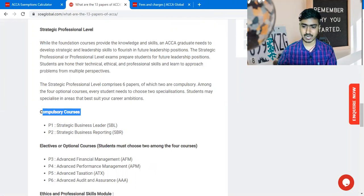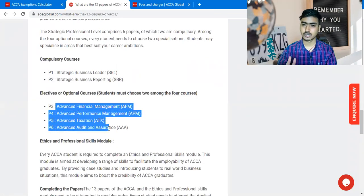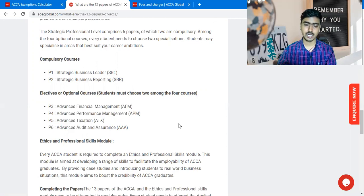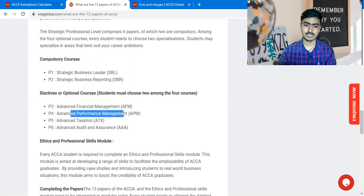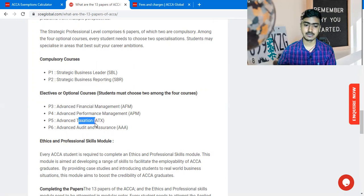Two papers are compulsory and from the remaining two out of four, you have to choose two subjects based on your preference. For example, if you are already working in cost accounting, you could go with Advanced Performance Management and Advanced Financial Management. If you want to build a career in taxes, you can choose Advanced Taxation and Auditing. It is all up to you — you can choose according to your profession.